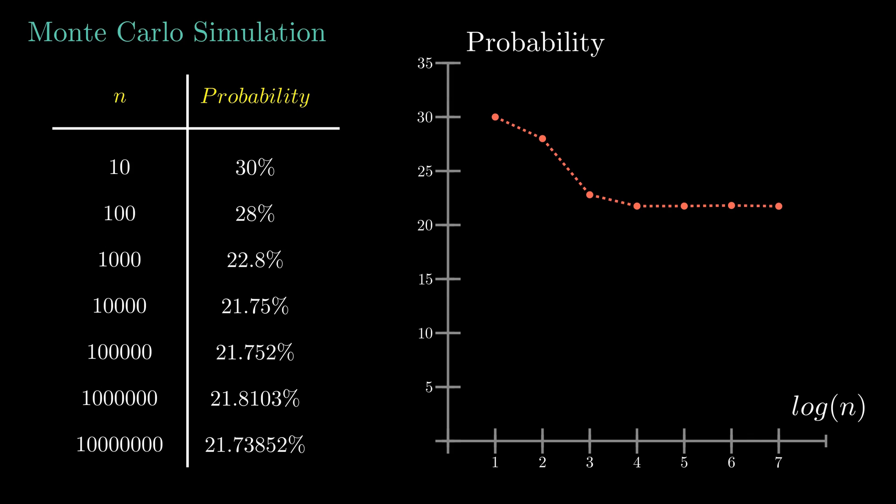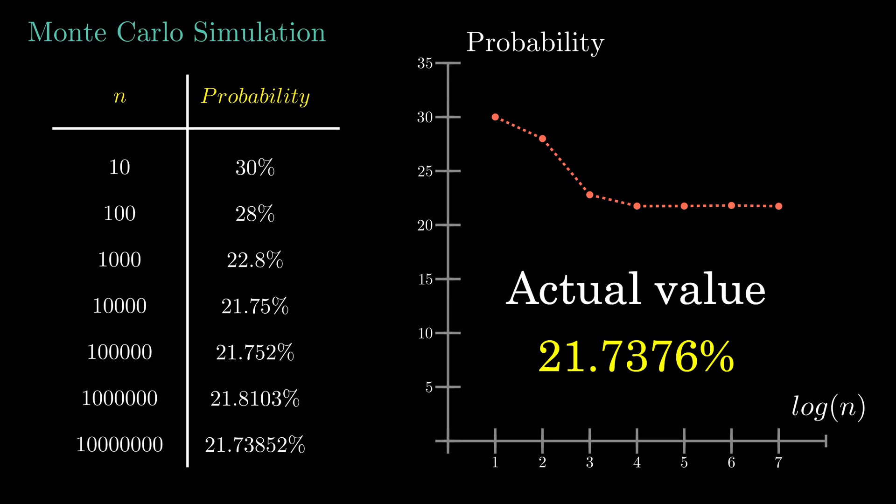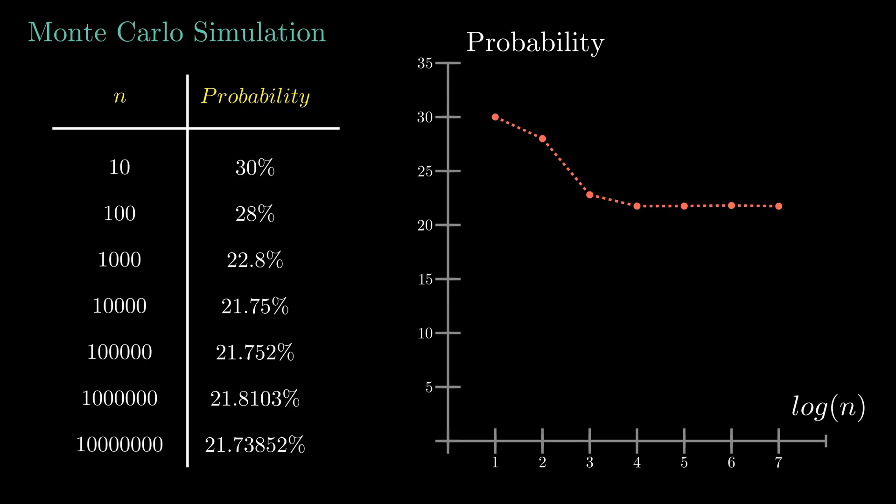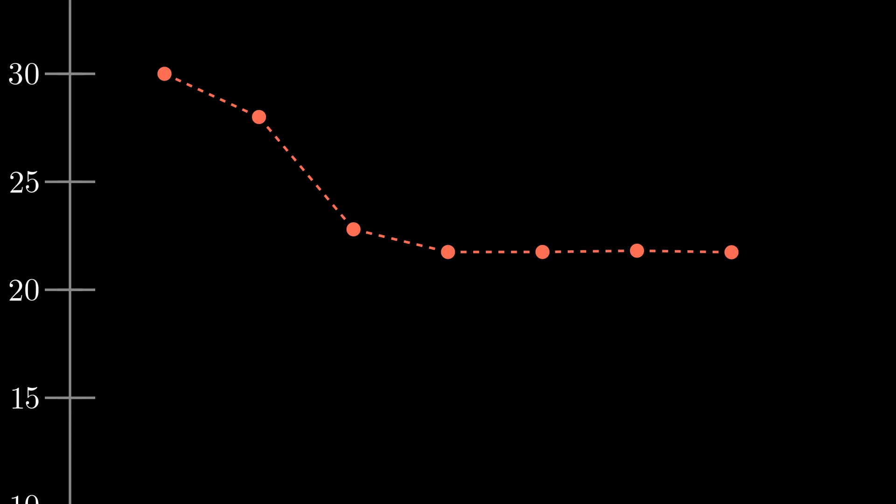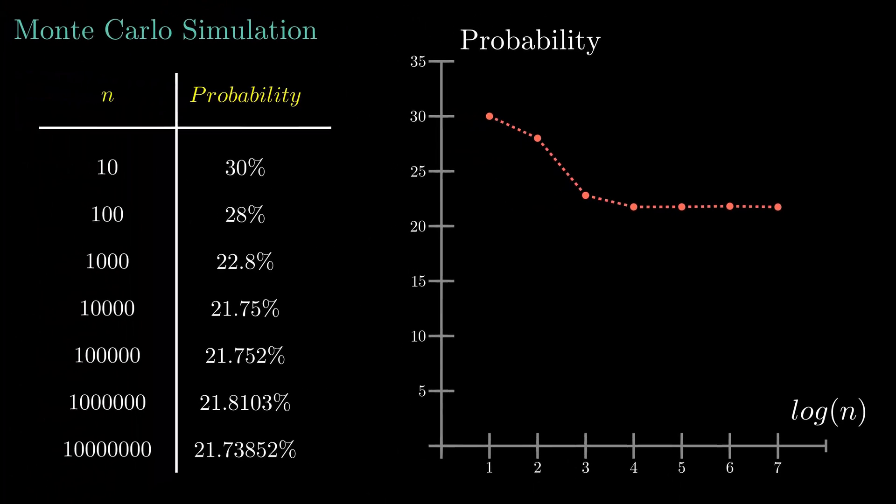Wow. Just look at the value when I did this for 10 million times. It's so close to the original analytical value. And you can see, as n increases, the probability converges to the actual value.